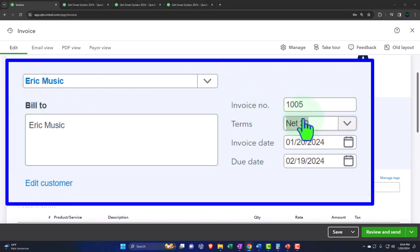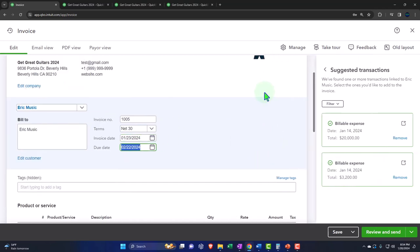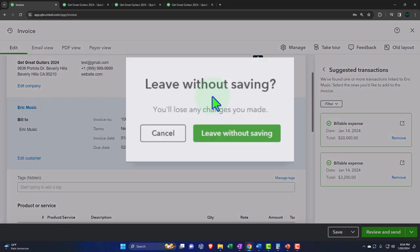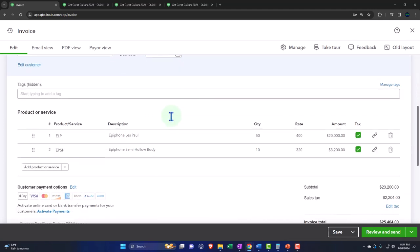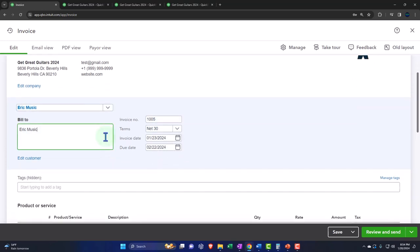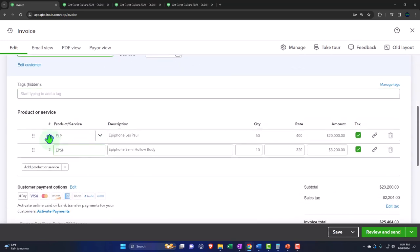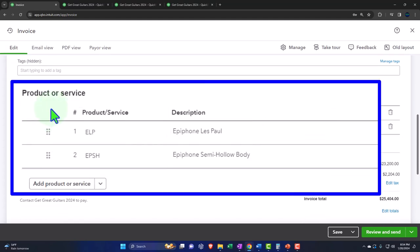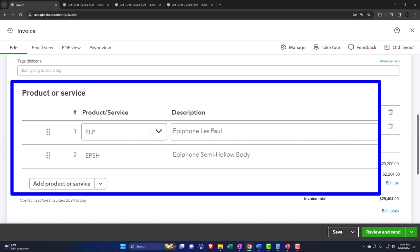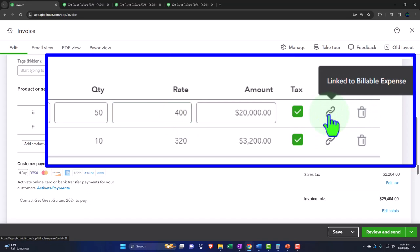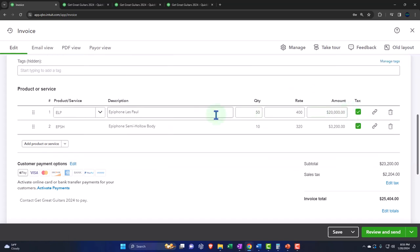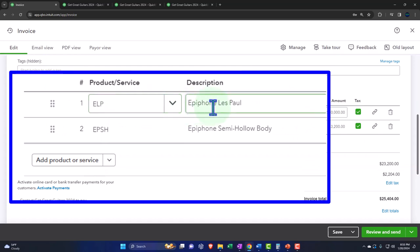We'll make the date the 23rd. And 30 days later for the due date. Then it pulled in the products and services. Here's the ELP that was pulled in. Here's the problem — it pulled it in at cost. You can see it's linked over here — that's great. It pulled it in as taxable — that's great. I think it's still going to go to the income account driven by the item as opposed to billable income, but it doesn't have the right price on it.